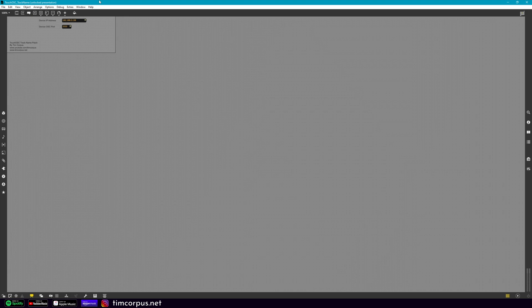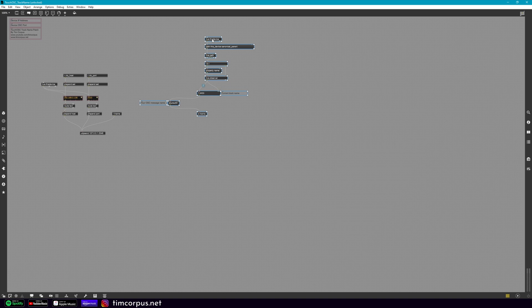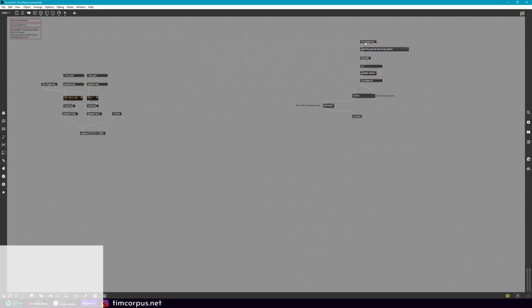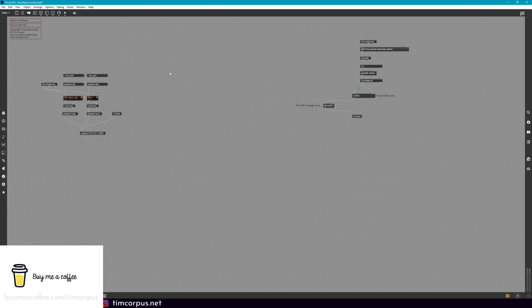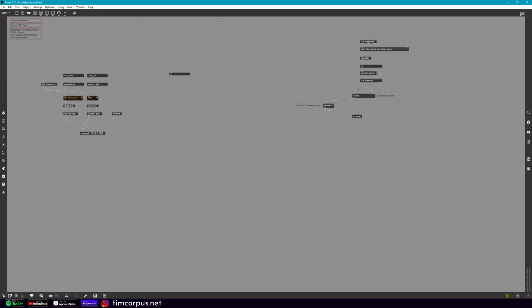So let's go ahead and add what we need to send the information to our touch OSC template. So let's go ahead and leave presentation mode. And what we're going to add here, let's move this. This is the information of sending the track name. Let's go ahead and move this over. We don't need this right now. And we're going to add something called plug sync, plug in sync. So double click here. And what we want is plug sync. Perfect.